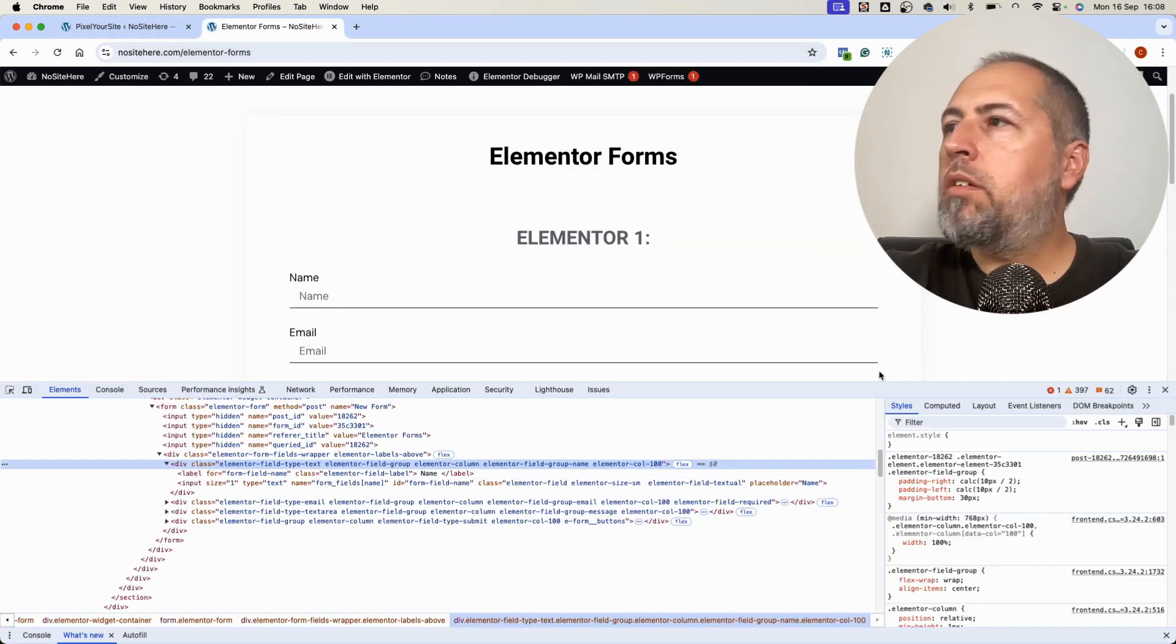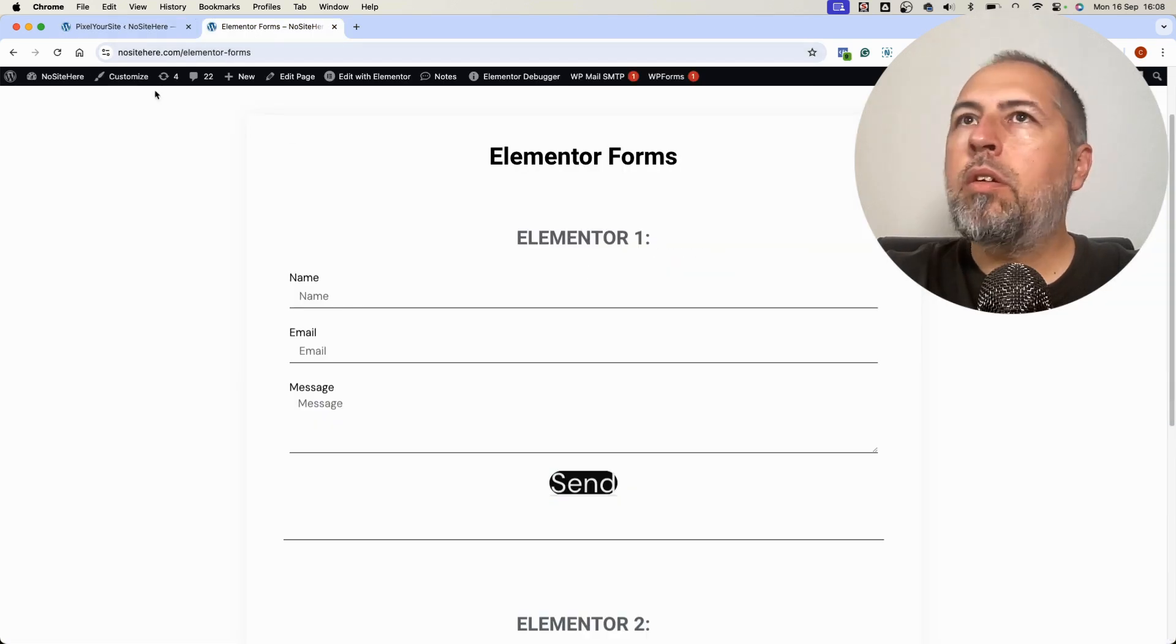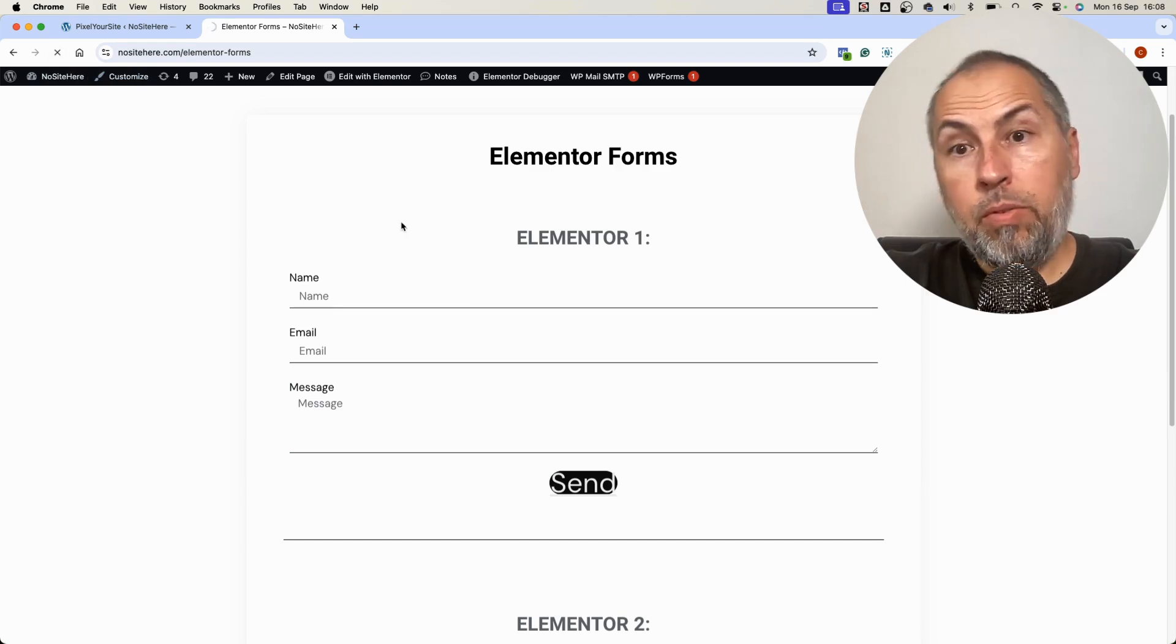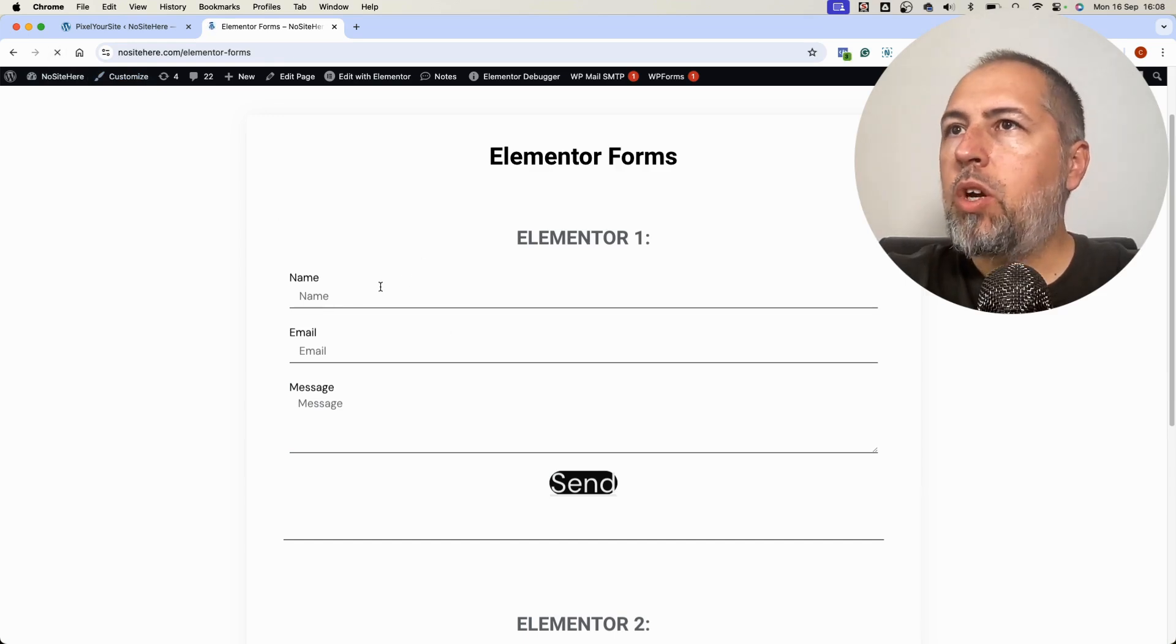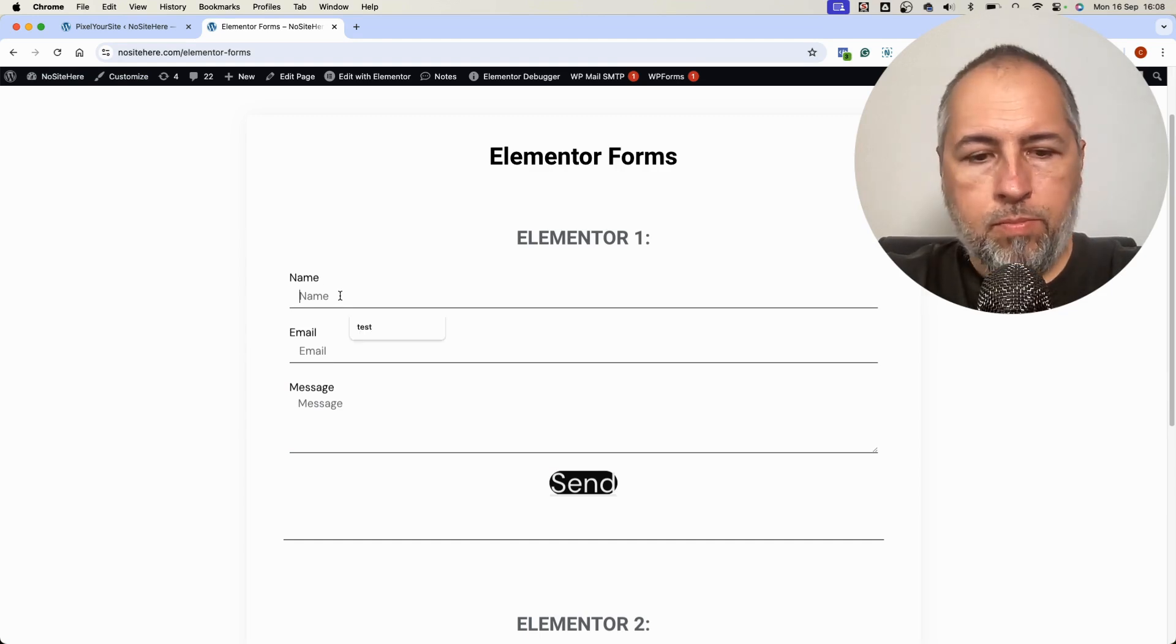Let's test it. Refresh the page to have the latest version of the code and now I will send the form.